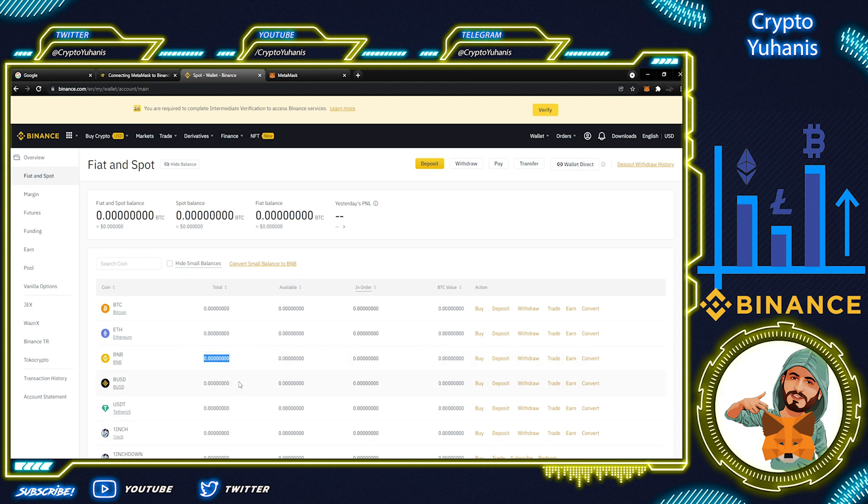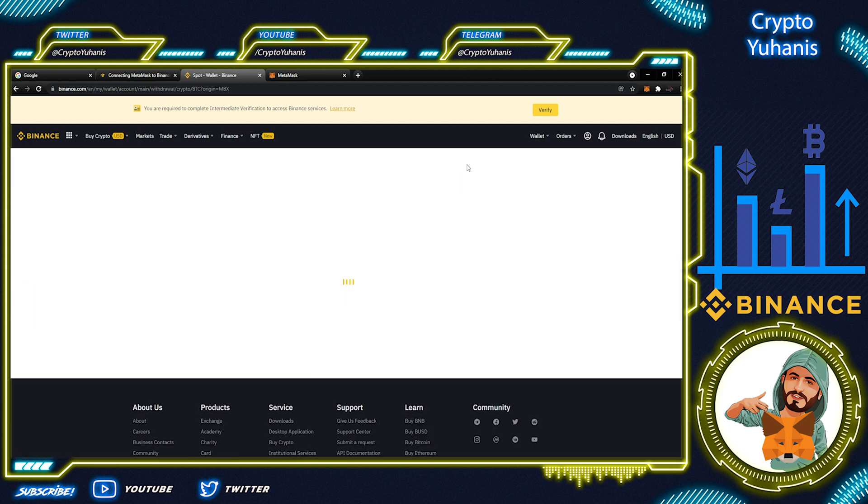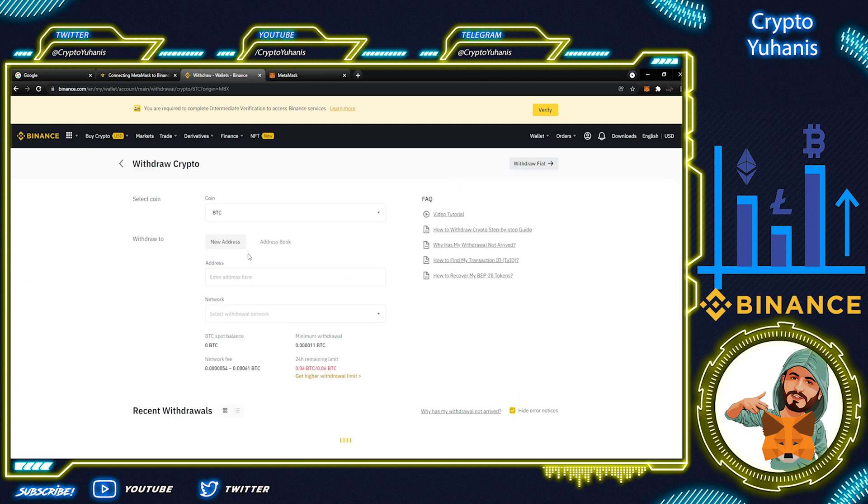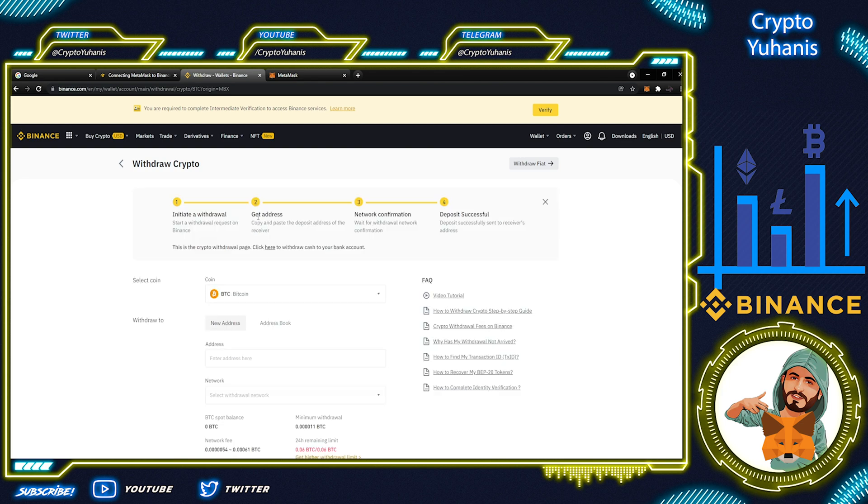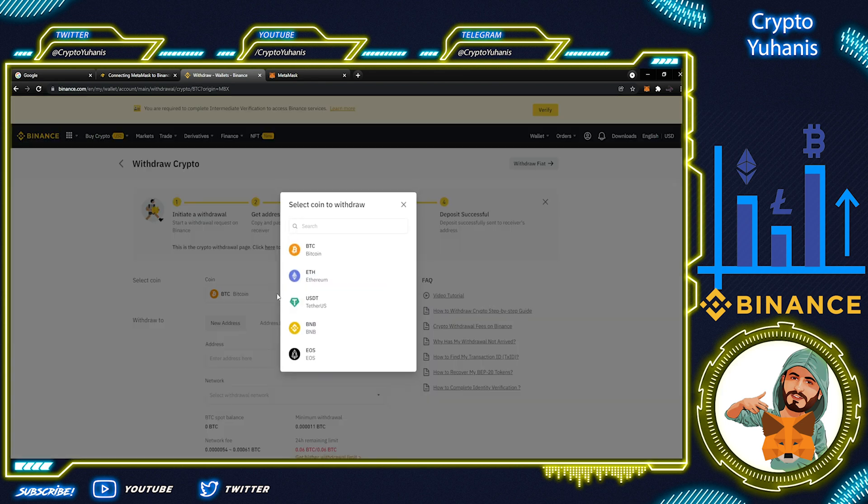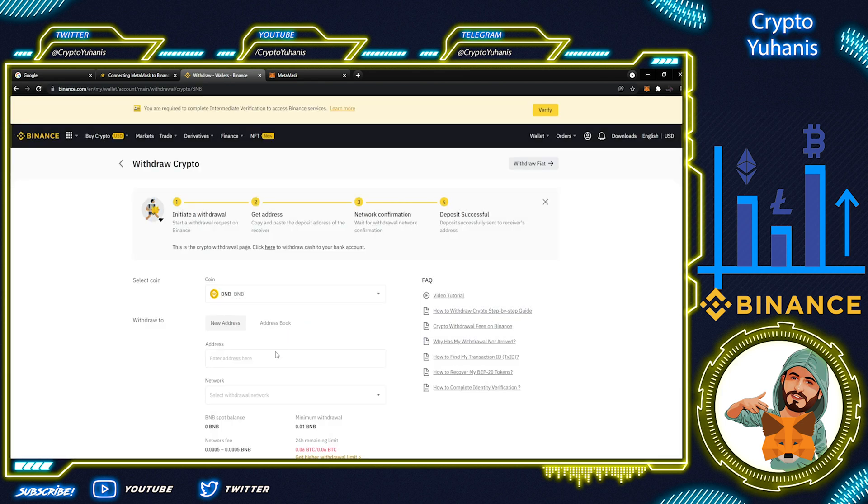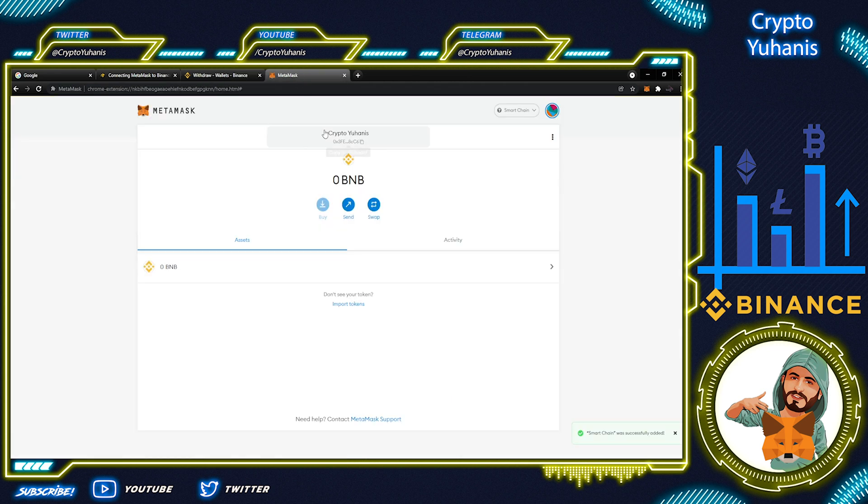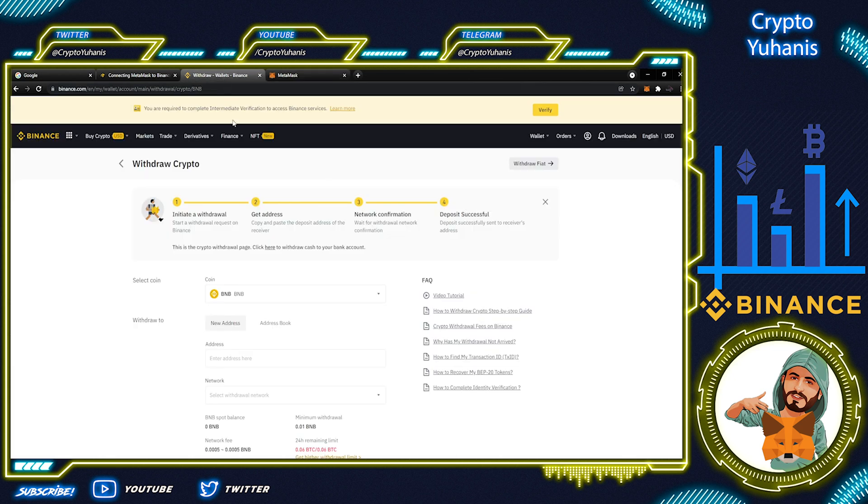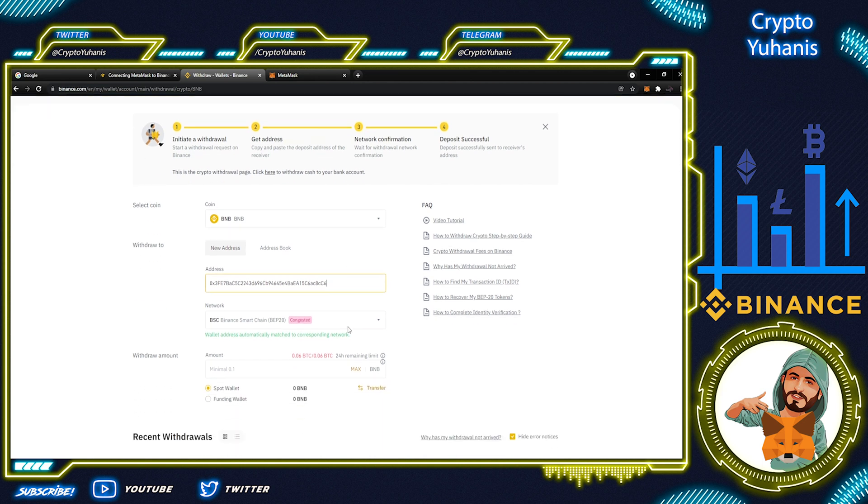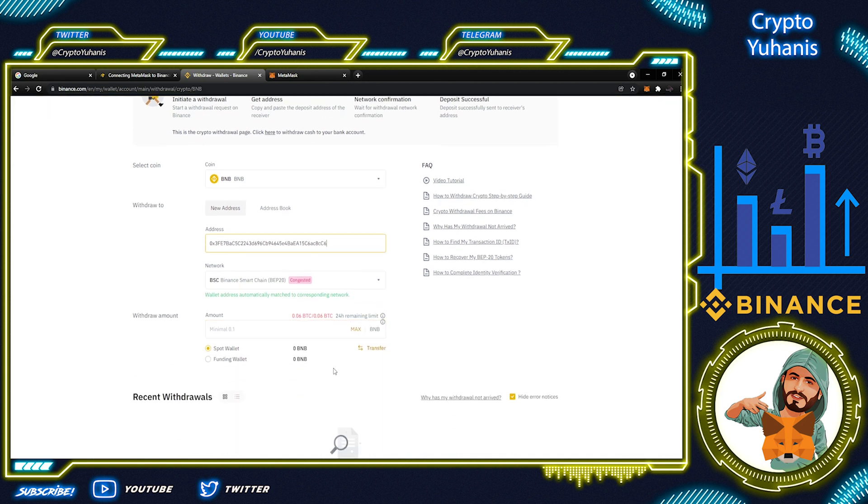This is what we'll transfer from Binance to MetaMask. When we click Withdraw here and the coin, we'll choose BNB and for the address, we go back to our MetaMask wallet. The address is here in your account. Click and copy this right away and let's go back to Binance tab. Paste here and here it is.